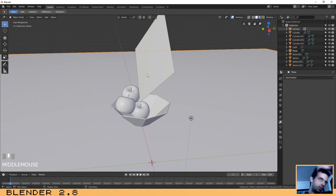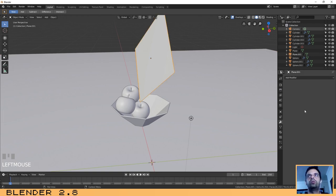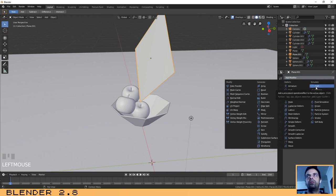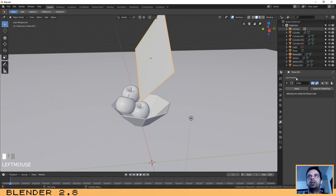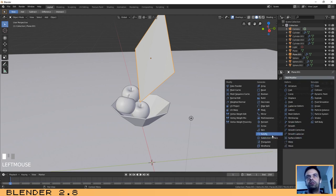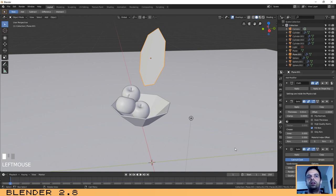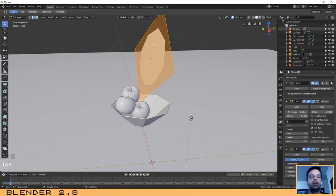Now let's add the modifiers to the napkin — please pay attention as this is the most complex part. The order of modifiers matters. First add a Cloth modifier, then add a Solidify modifier, and then a Subdivision Surface modifier. After adding subdivision it may lose its shape, but that's fine. Click on the napkin, go to edit mode, and add edge loops — press Ctrl+R to add loop cuts.